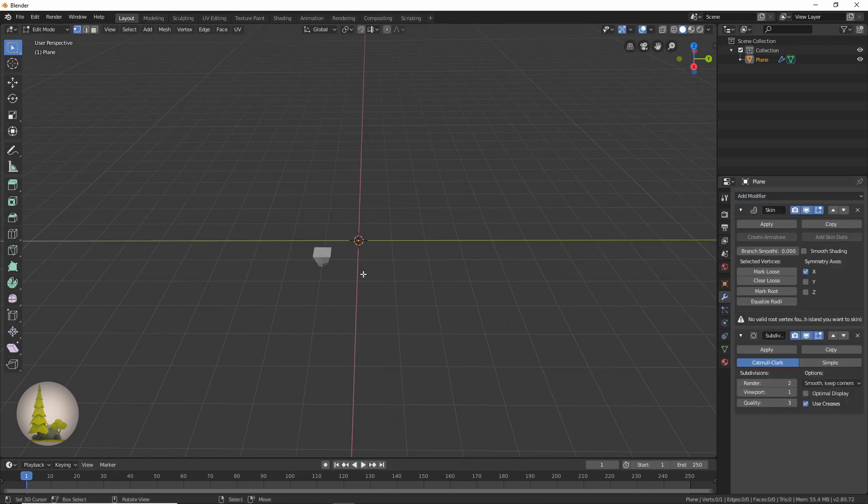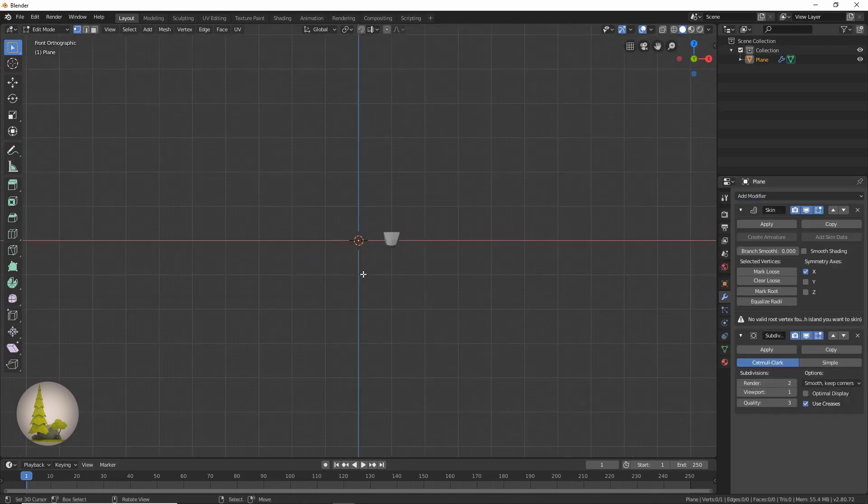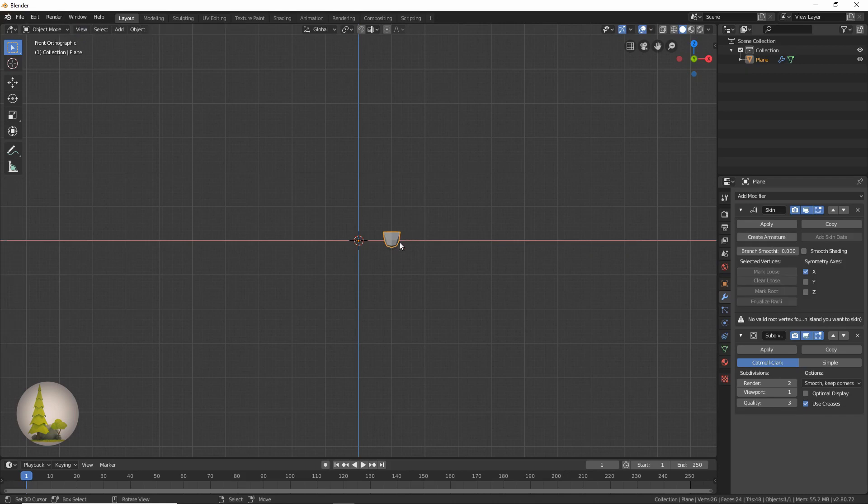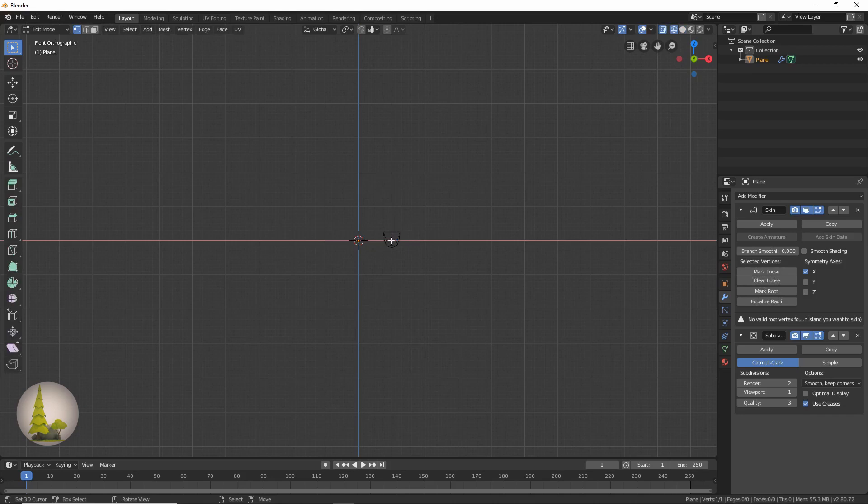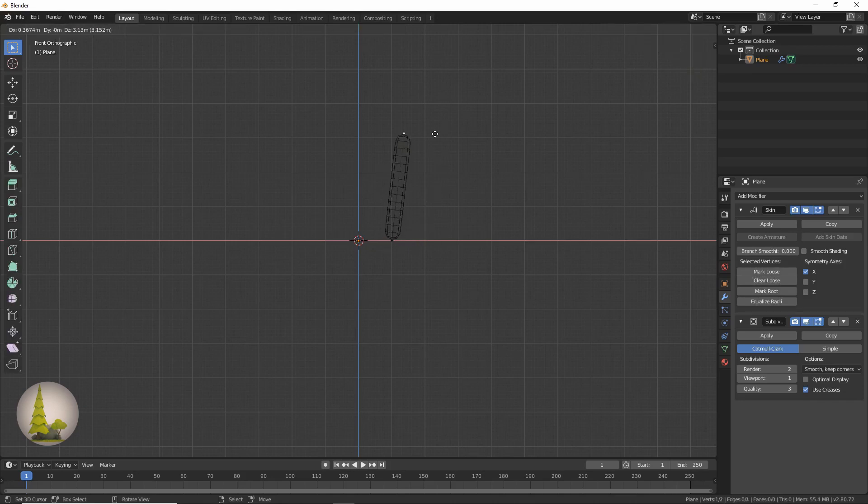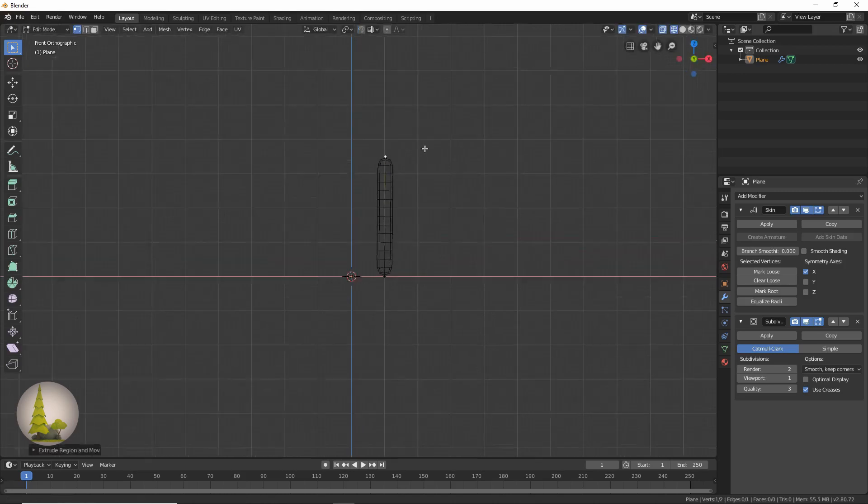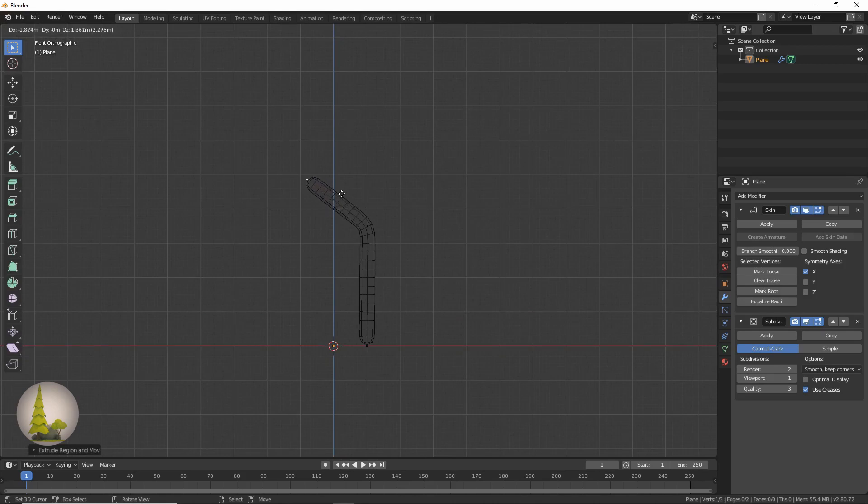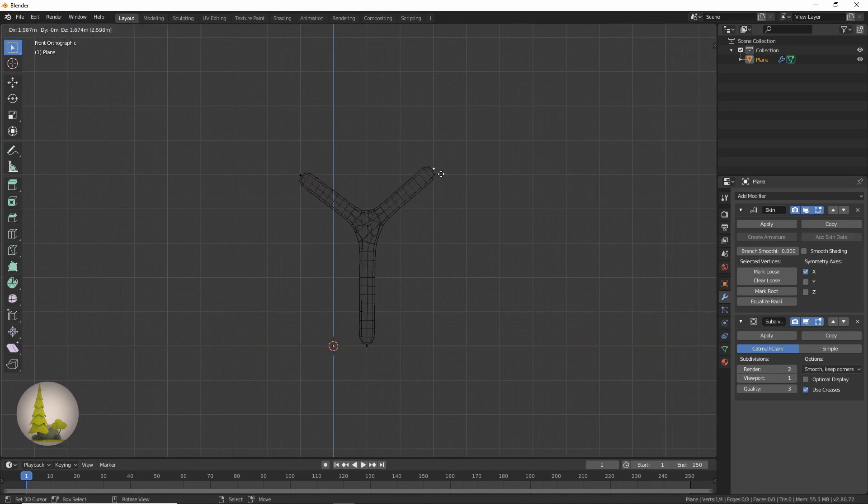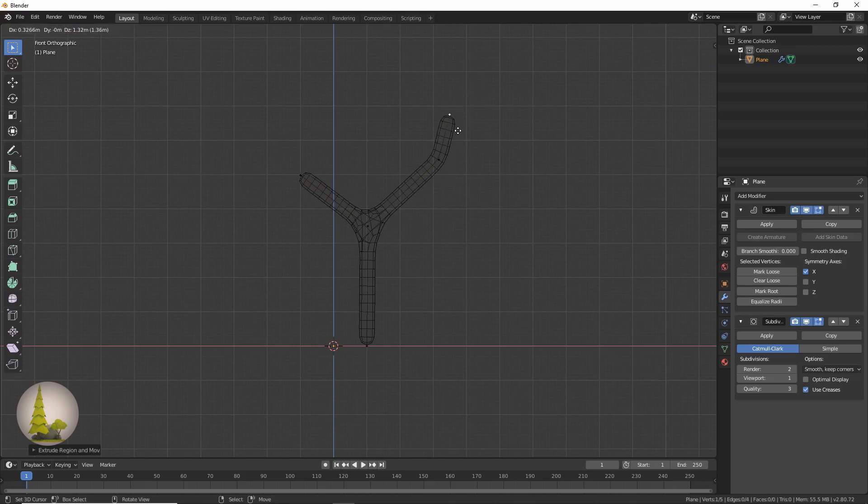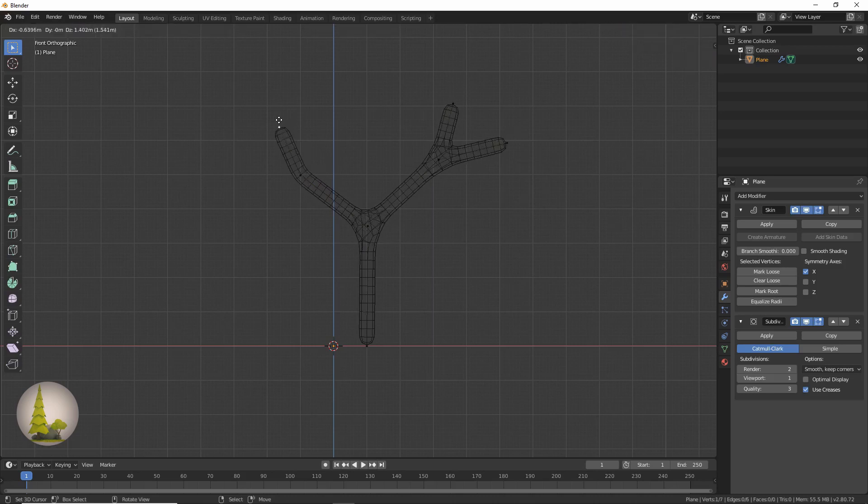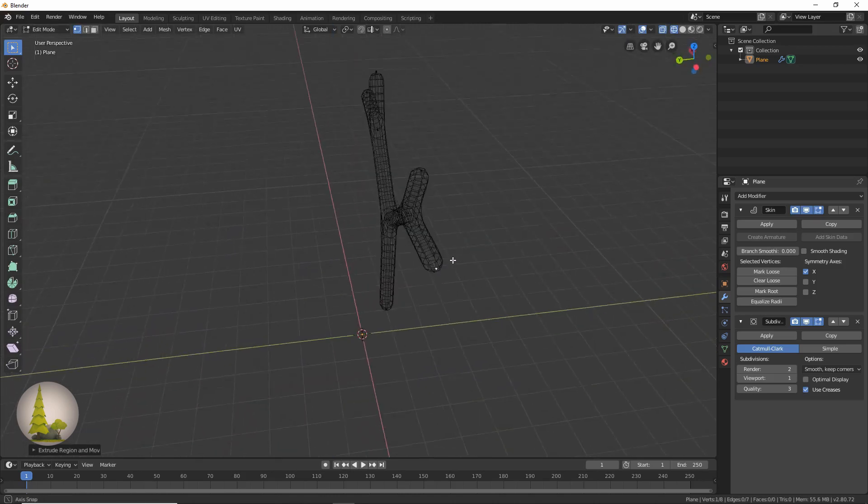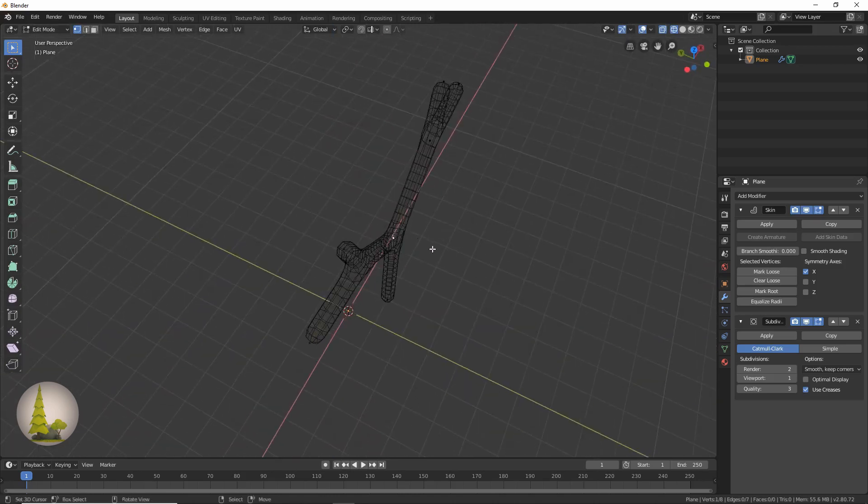Now we're going to press 1 to go into side view. We're going to press tab to go into edit mode and then press Z and click wireframe. We're going to select this point over here and press E to extrude that up. This is going to be the trunk of our tree. I'm going to extrude it this way and then extrude it this way, and we're just going to make some Y's like this. Now we're just going to add another Y.